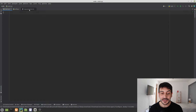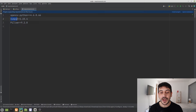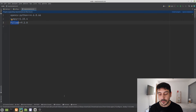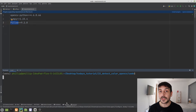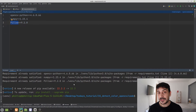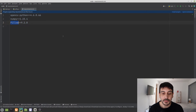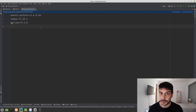Let's see the requirements for this project. These are the three libraries we are going to use: OpenCV, NumPy, and Pillow. If you want to install these dependencies, go to the terminal and type something like 'pip install -r requirements'. Please remember to install all these dependencies before starting this tutorial.